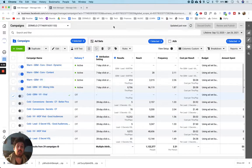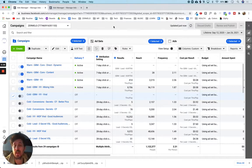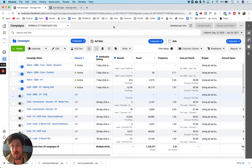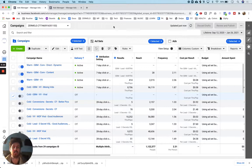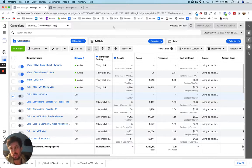Hey, Mike here, michaelpitluck.com. In this video I want to show you how to set up a video views campaign in Facebook. I'll tell you why I'm doing it. I've made about five videos helping my specific audience — my audience are musicians. My main business is just helping musicians make better music, and I've made five videos that I'm going to show to my audience.